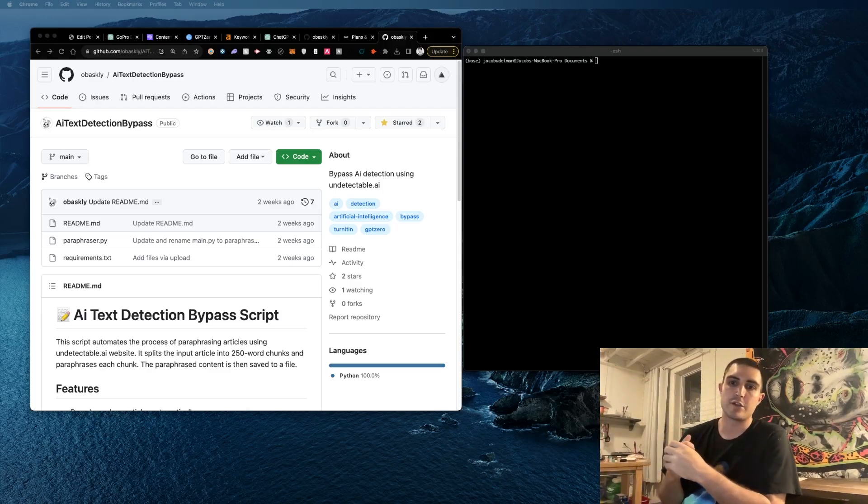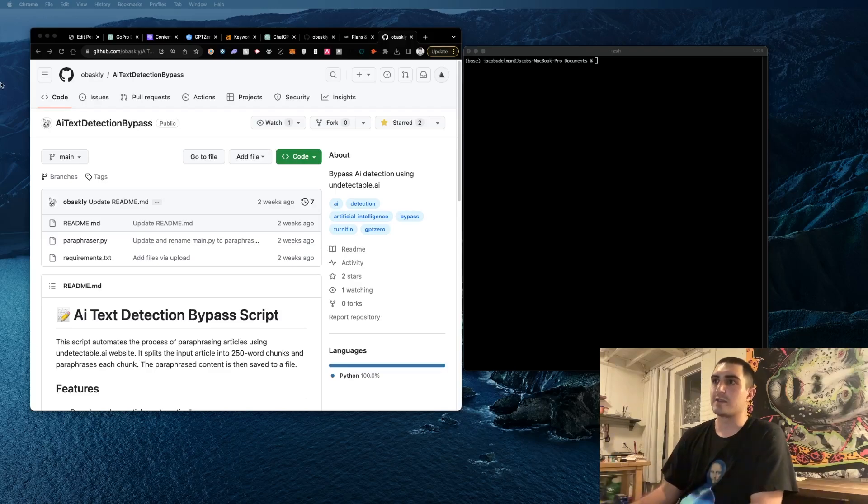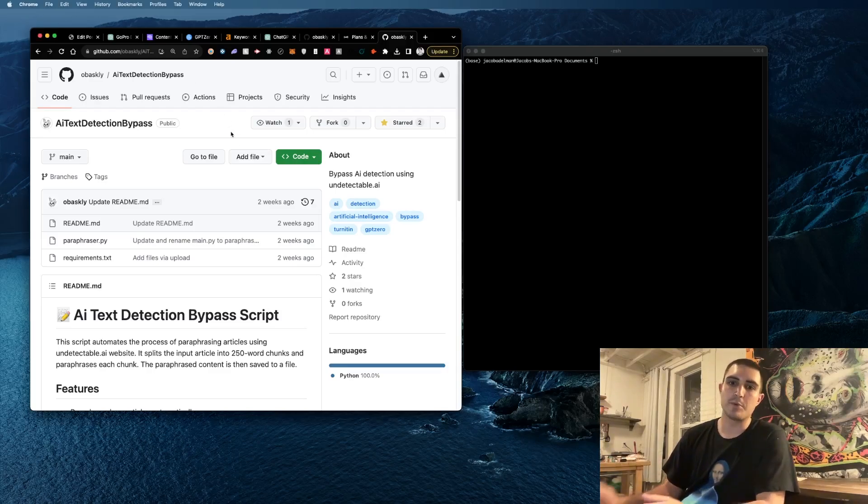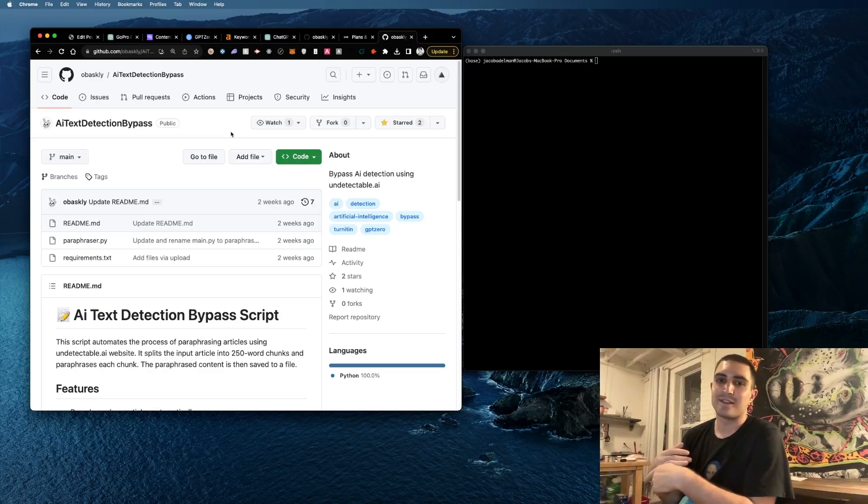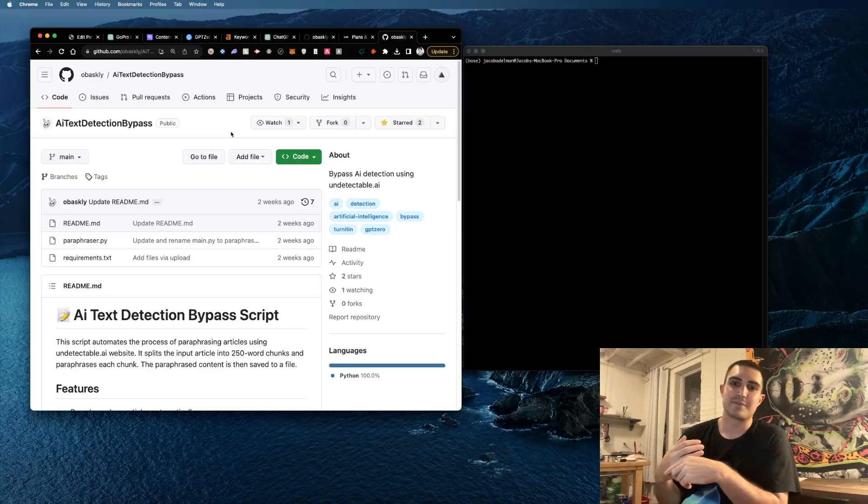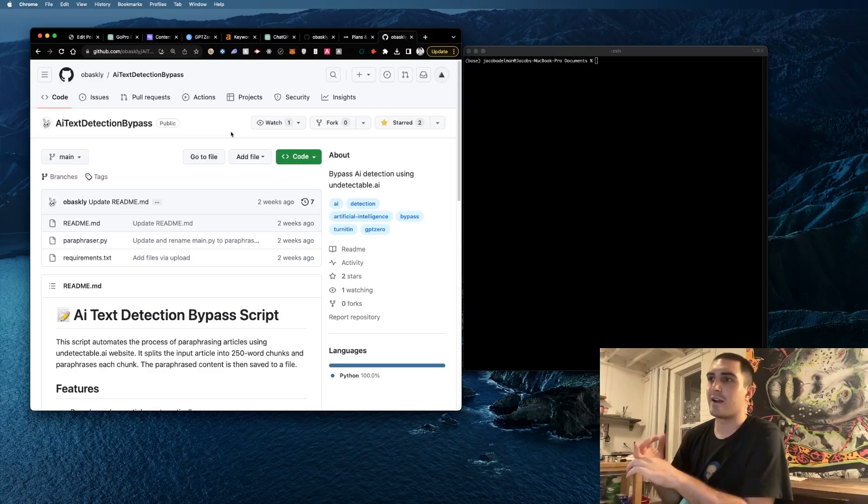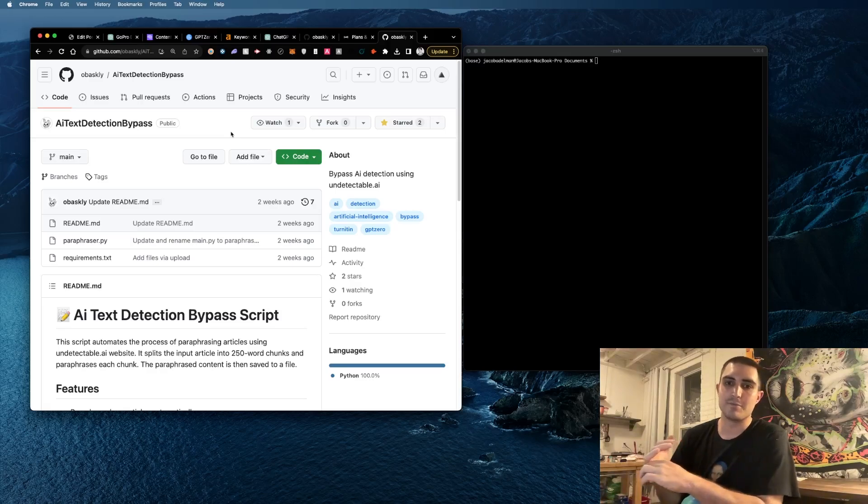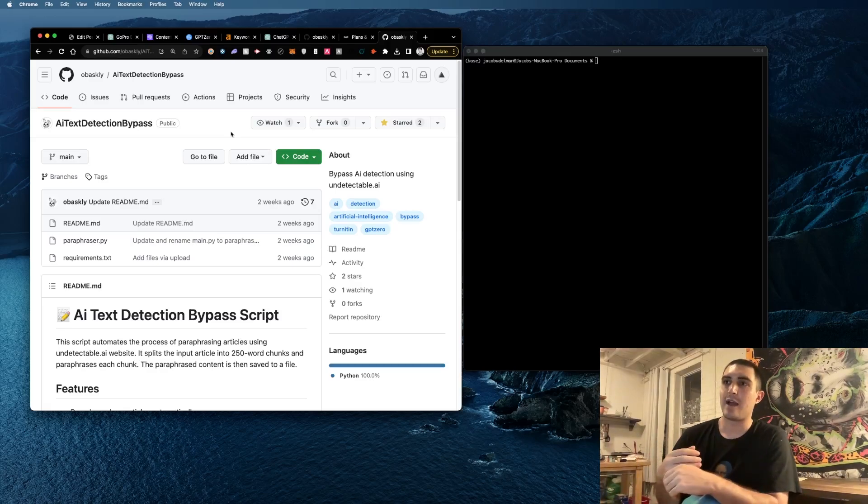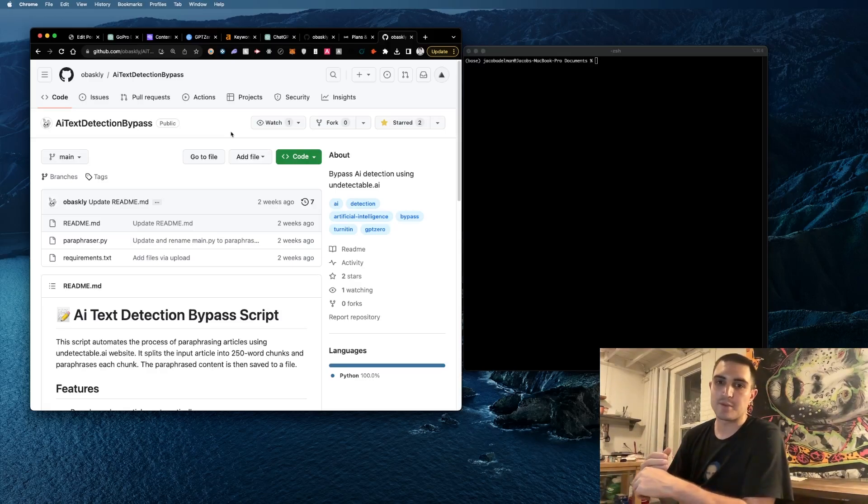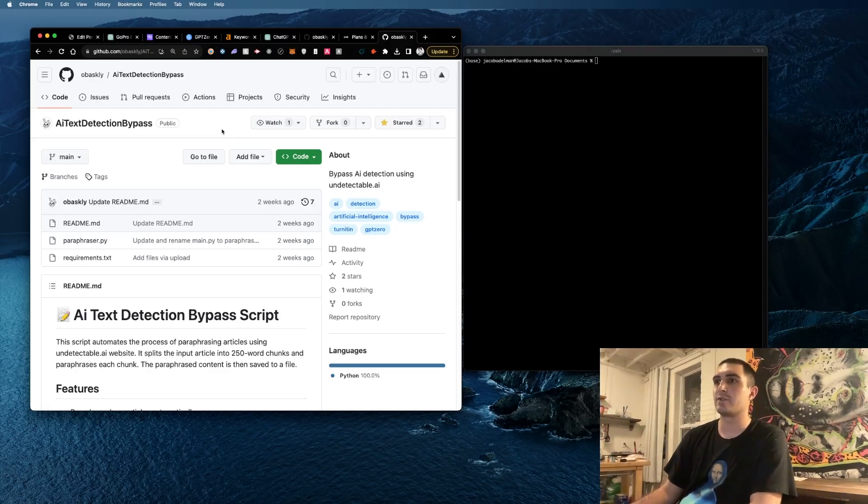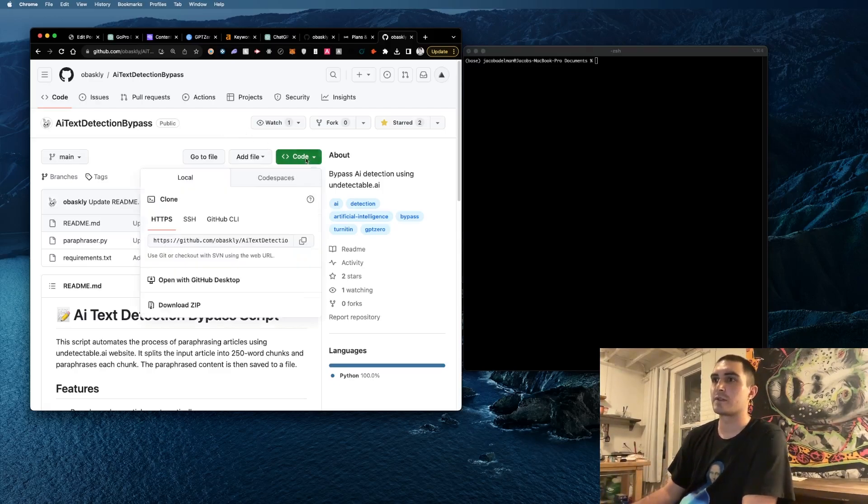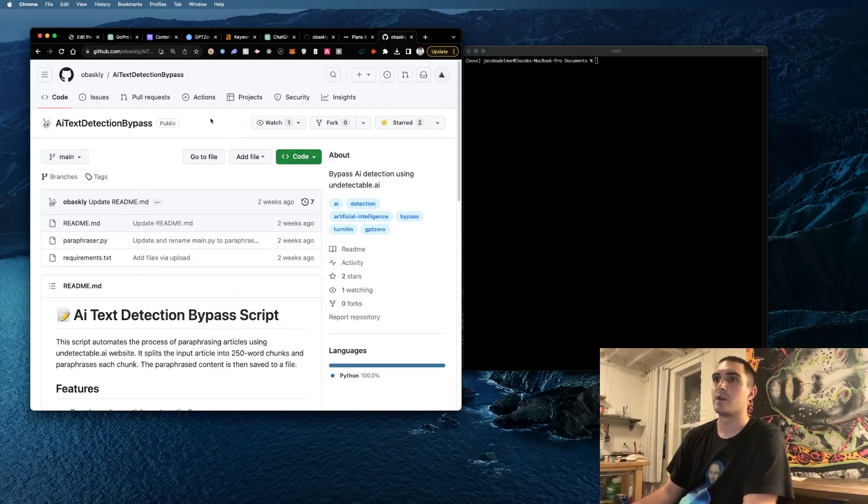Now it's an insane tool. I probably shouldn't be sharing this because if undetectable AI gets smarter and adds in more captures and stuff it may not be possible, but I just found this insane tool so I can show you how it works.